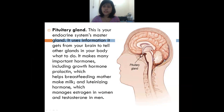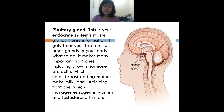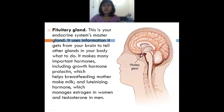Next is the pituitary gland. The pituitary gland is also part of the endocrine system and is also situated in the brain. The function of the pituitary gland is that it uses information from the brain and controls the other glands in your body — telling them what to do and what not to do at any given time.